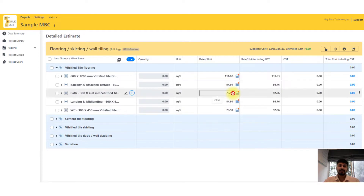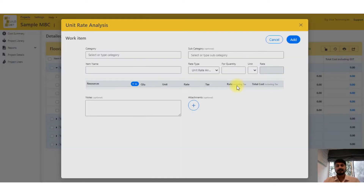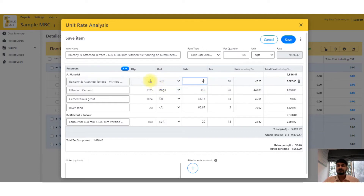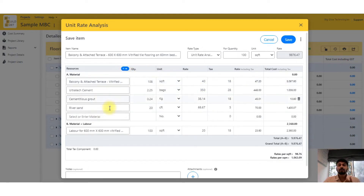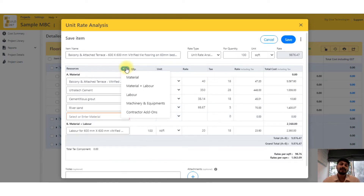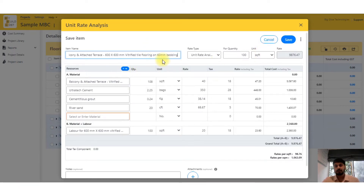The second column is the quantity column, and the third column is the rate analysis column. Rate analysis is the highlight of the tool — we have an inbuilt rate analysis library, and you have the option to edit it. If your constants or rates are different, you can change them, add more materials, or delete items. You can even make your own library inside the tool. If you have a library already made in Excel, you can upload that and use our library just as a reference.